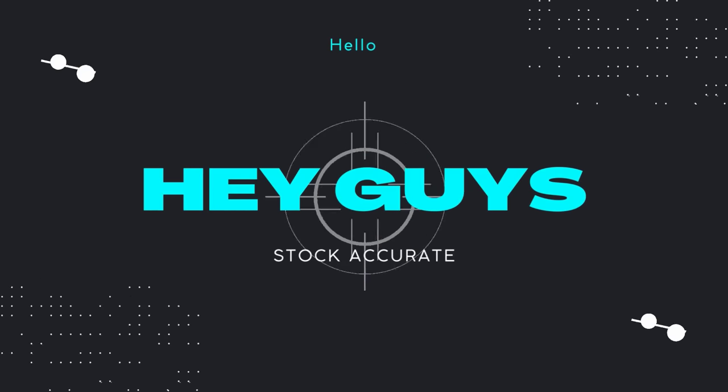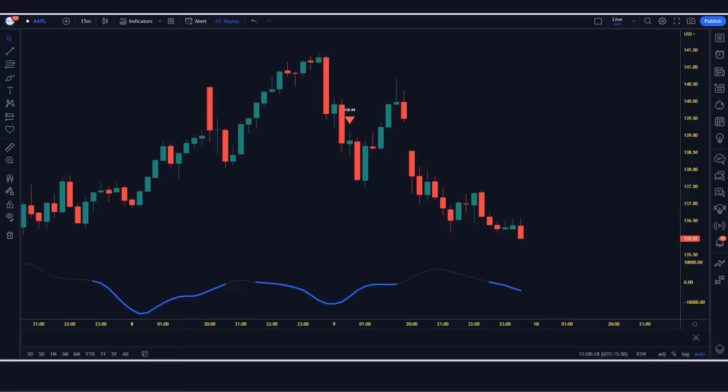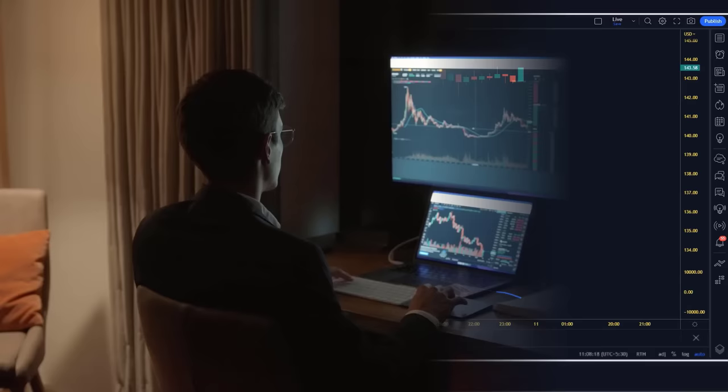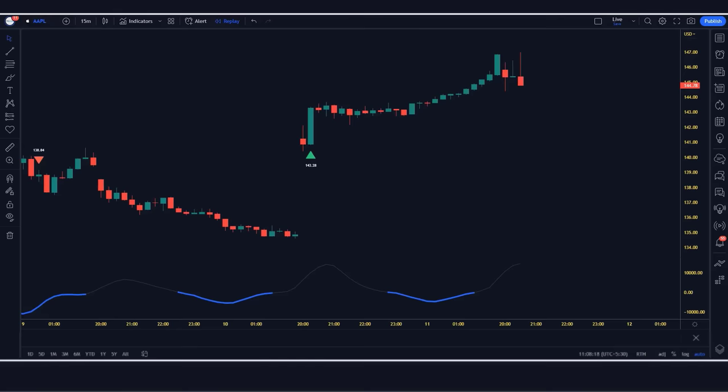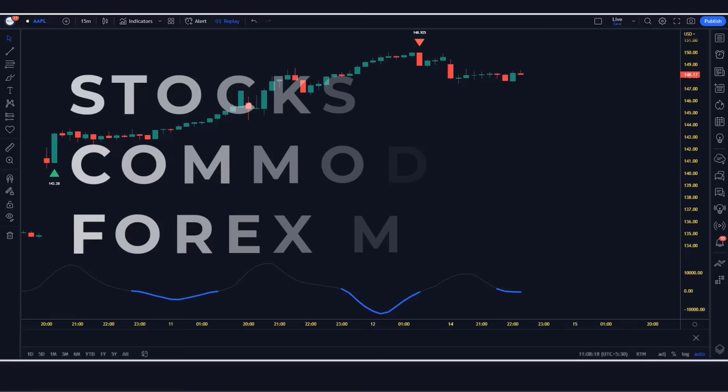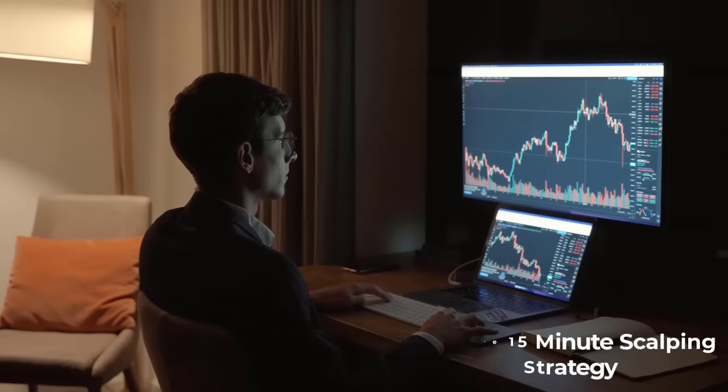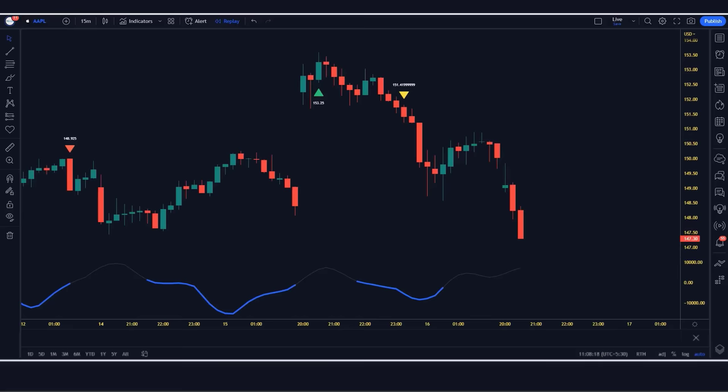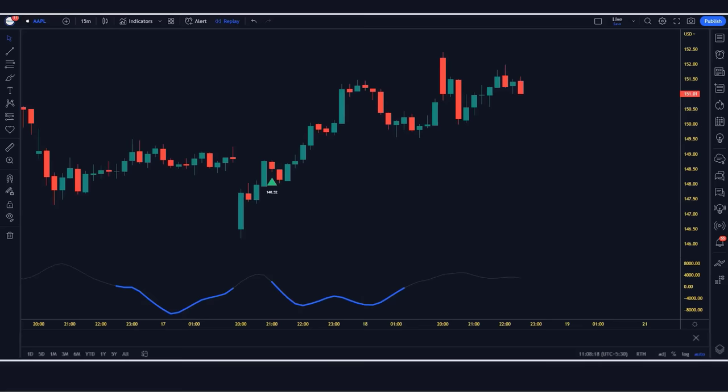Hey guys, in this 15-minute scalping strategy, you will be using the ITG scalper and trend histogram indicator. By following this strategy, you can get 100% accurate indicator signals. If you're looking for a quick and easy way to make money trading stocks, commodities, or the forex market, then this strategy is for you. I'm going to show you a 15-minute scalping strategy that makes 100% in profit, based on the ITG scalper and trend histogram indicator to make winning trades.